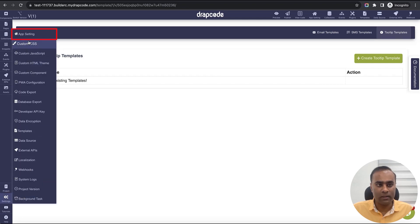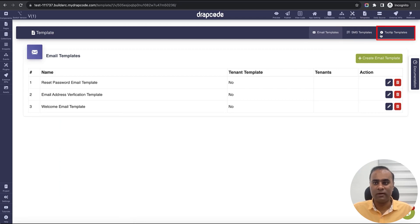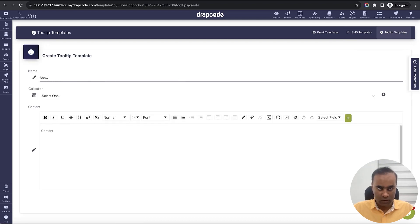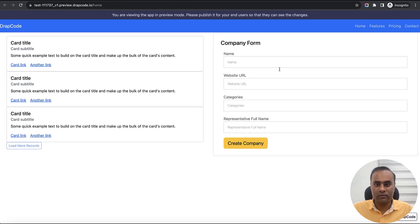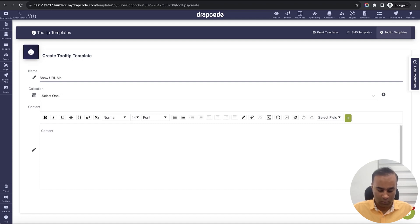If you go to the project settings in the application settings, you will see the Templates option. Under templates we have email templates, SMS templates, and tooltip templates. Let's go and create a very simple tooltip template — let's say instead of a submit button I want to put an icon and give it a name. I'll call it 'Show URL Message Tooltip'.